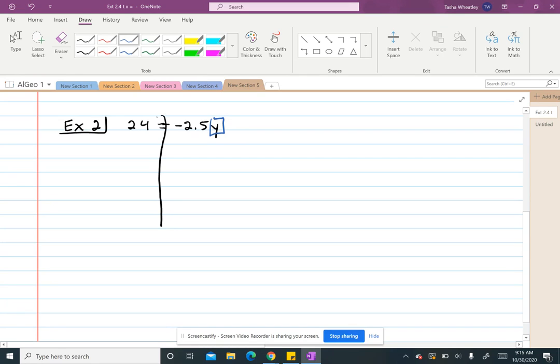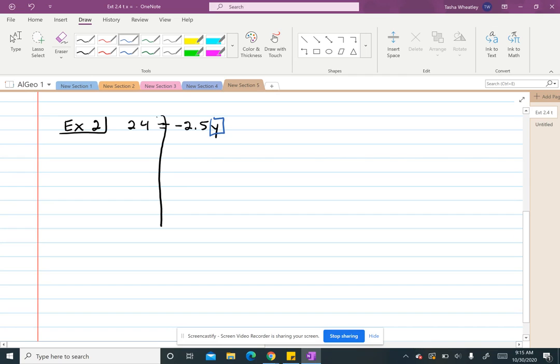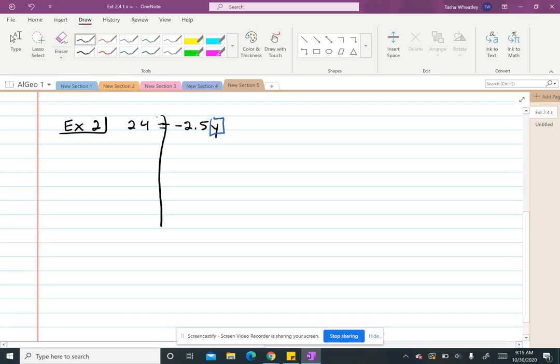And now my variable and everything is on the right-hand side. It doesn't matter which side of the equal sign it is. You could even flip the two sides if you wanted, if that makes it easier for you to understand. So you could rewrite this as negative 2.5y equals 24 if you always like to have the variable on the left. But we're going to go ahead and read this.